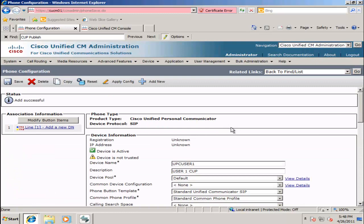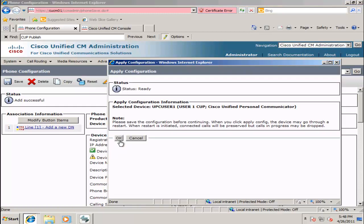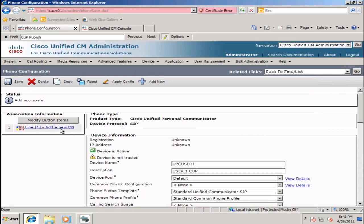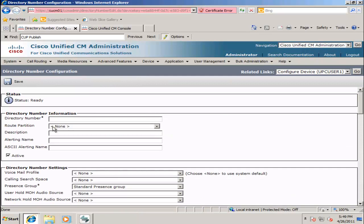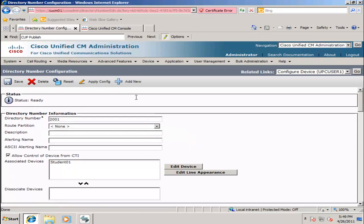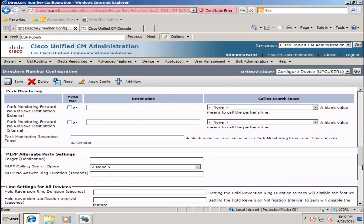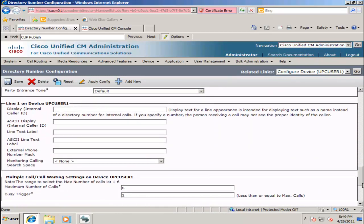When the screen refreshes, I will click Apply Config. From the pop-up window, select OK. Next I will select Line 1 and enter in the extension number for this particular phone — in this case it will be 2001. I will hit Tab to update the screen and scroll down to the bottom to enter in my Line Appearance. Under Line 1, I will do my Display. If I hit Tab, it will fill in the ASCII version of this for phones that are using ASCII. I will set my Busy Trigger to 6 from the default of 2.